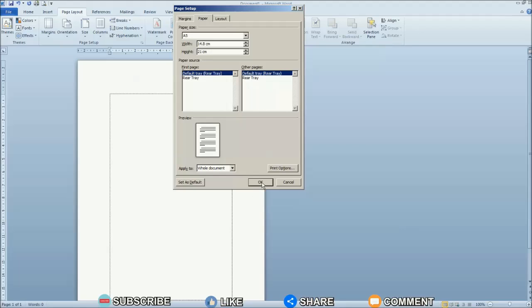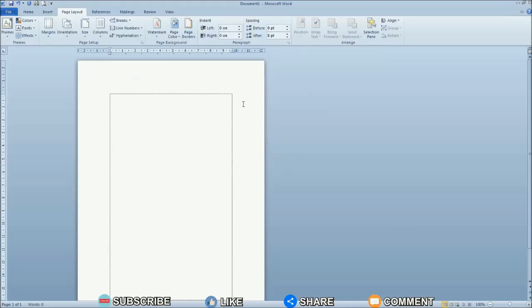Then click OK to save the settings. The paper size on the Word worksheet has now changed.